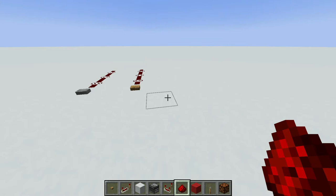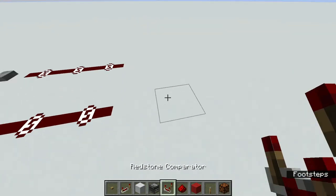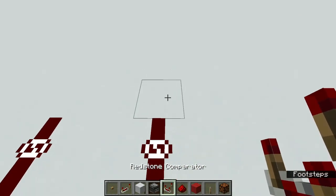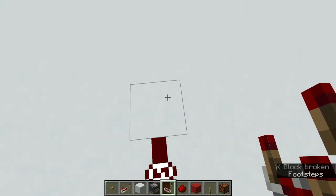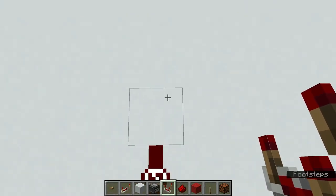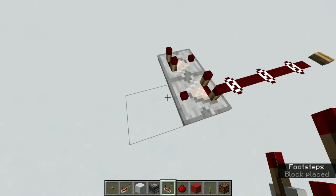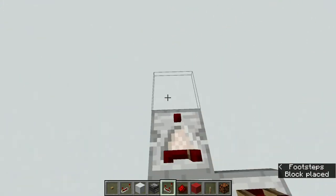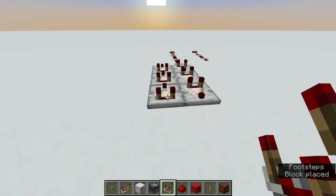So let's say you wanted a button to give off a longer pulse. What you would do is take yourself a comparator and make a pulse extender. Pulse extenders are made with comparators and they look like this — comparators facing in opposite directions. You can extend the line, and extending the line extends the amount of time that the pulse extender will run for.